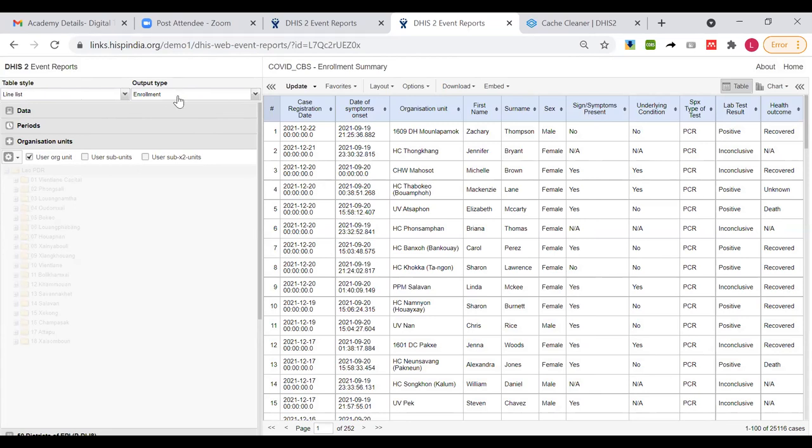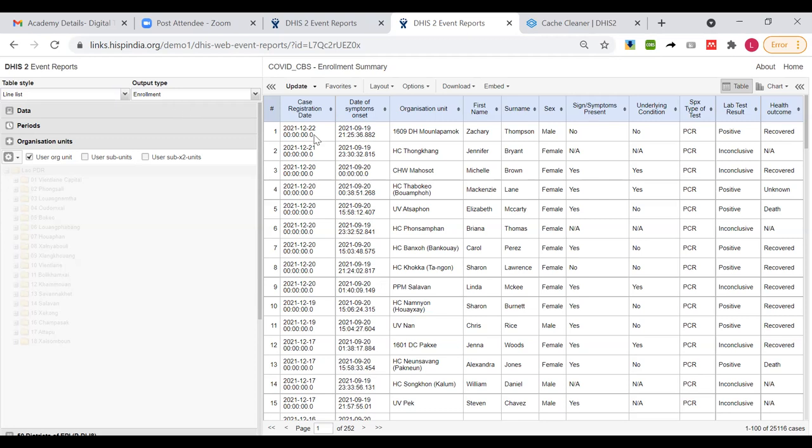Whenever we mentioned enrollment, open question for all of you. Whenever we mentioned line list and enrollment, one thing is a single enrollment or a track entity instance who is having an enrollment is only counted once. And number two, what will happen if you have a repeatable stage? Anybody? If you have a repeatable stage, what will be the impact? It will be the last one. Yeah, exactly. Very good. So it's the last event that is taken into consideration of that repeatable stage.